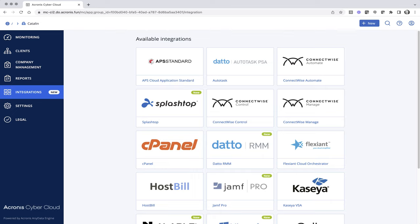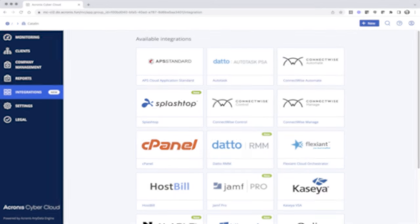To benefit from the Acronis and Splashtop integration, you only need to independently purchase the Acronis cloud license and one of Splashtop business products: Splashtop Business Access, Splashtop Enterprise, Splashtop Remote Support, or Splashtop SOS.